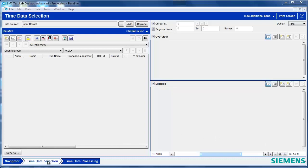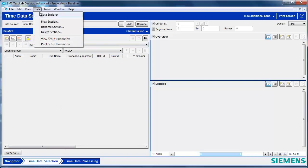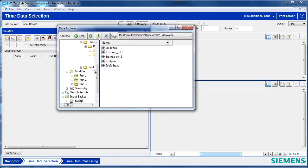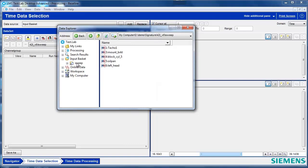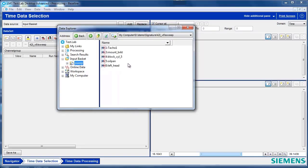Here I am in the Time Data Selection Worksheet of LMS Test Lab. If I look in Data Explorer, I have some data, time histories, in my input basket which I want to process.